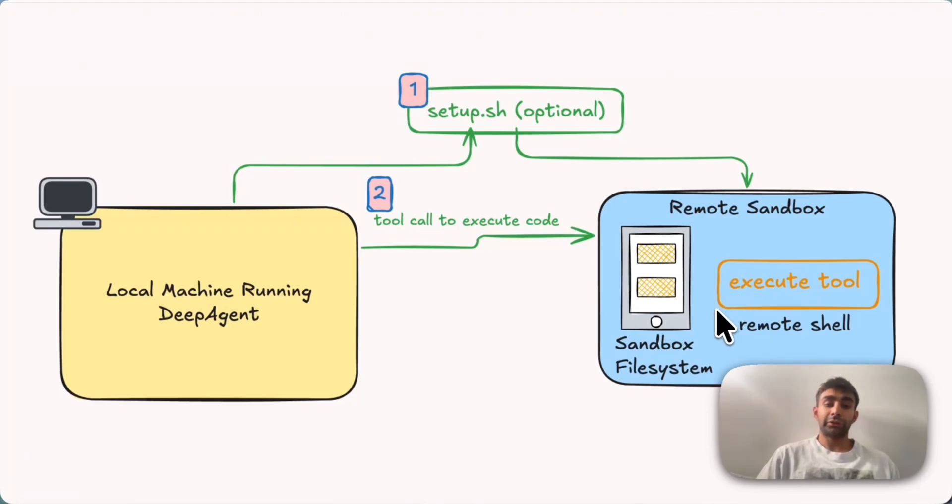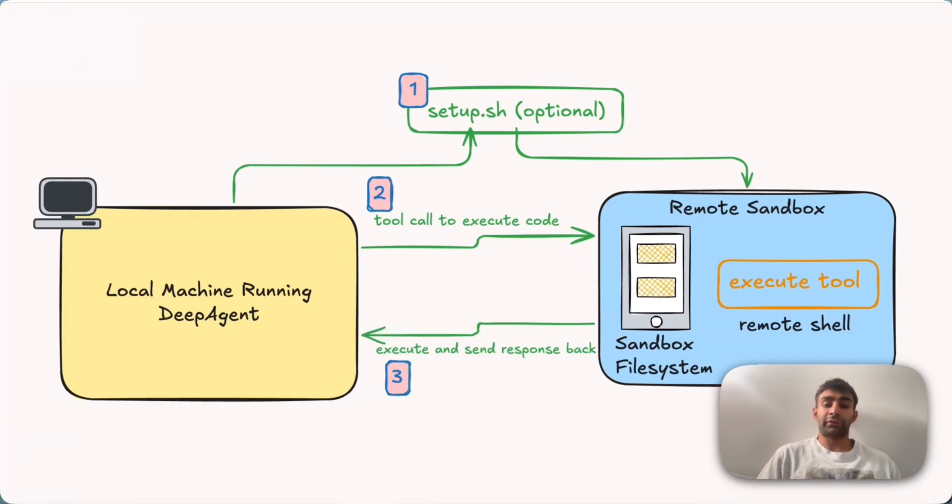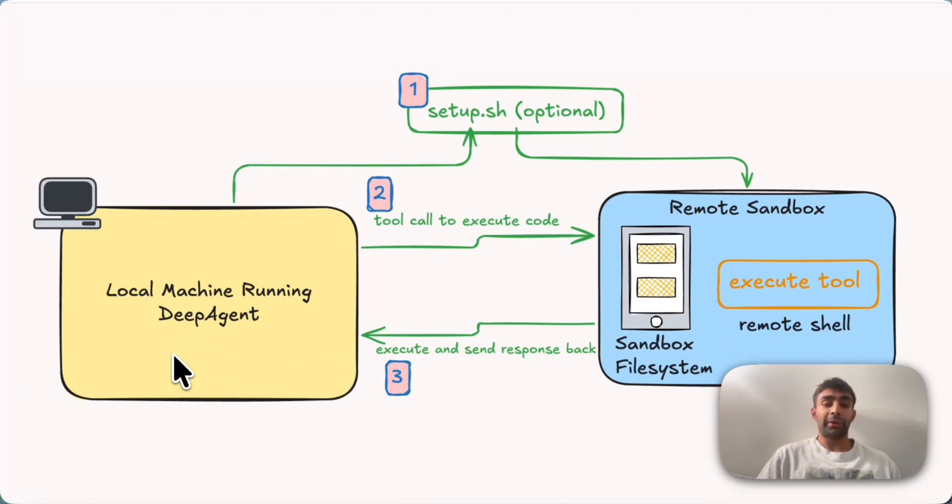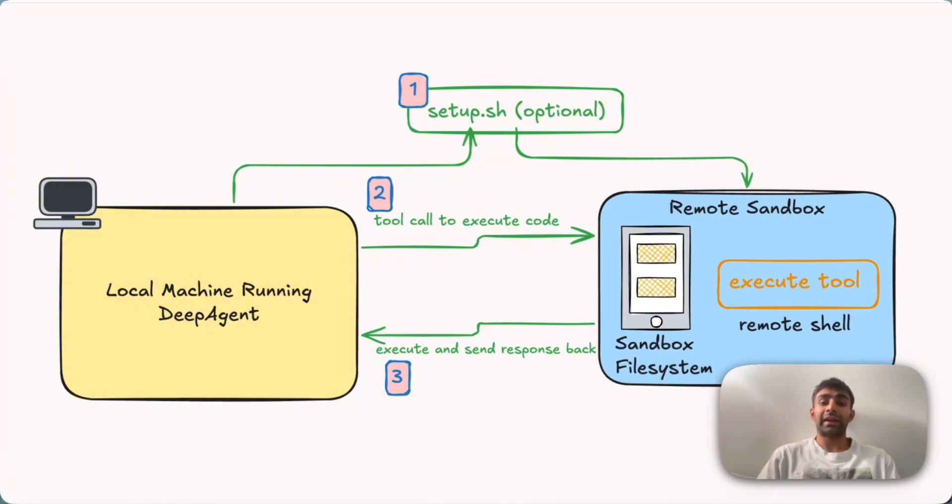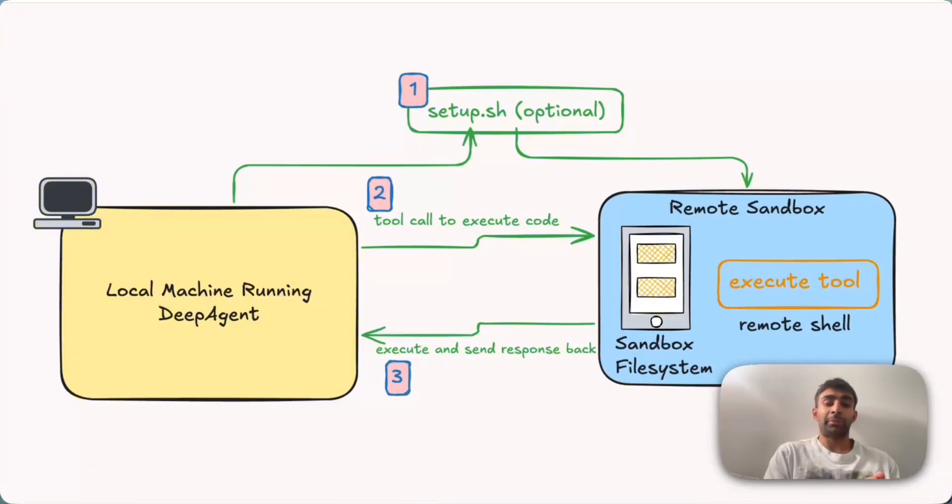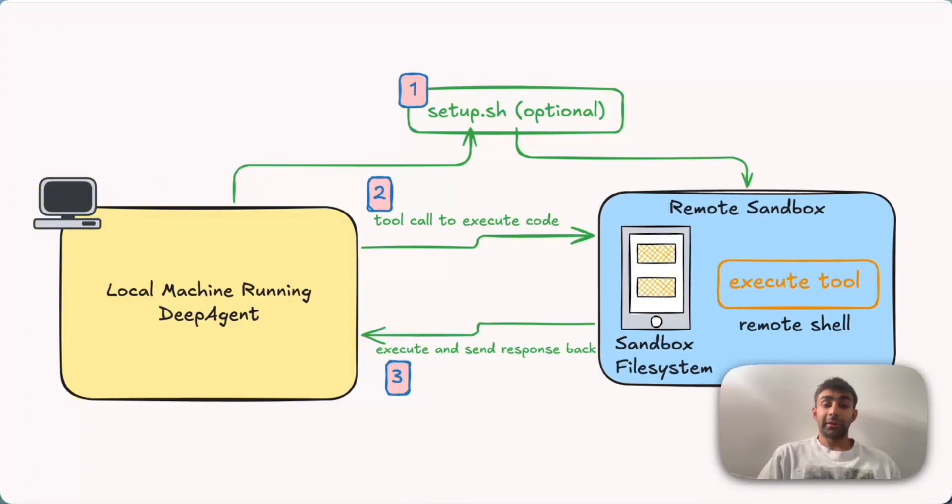And then the third step is it'll take the output from that script and then send it back to your deep agent running here. So that way your deep agent can operate in this loop where it does a tool call, that tool call gets executed in the remote sandbox, but it can always see all the outputs and make a decision on what to do next alongside you. So this is sort of a diagram of how it works. Let's dive into a code example.